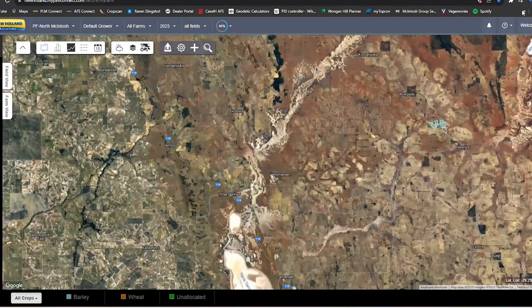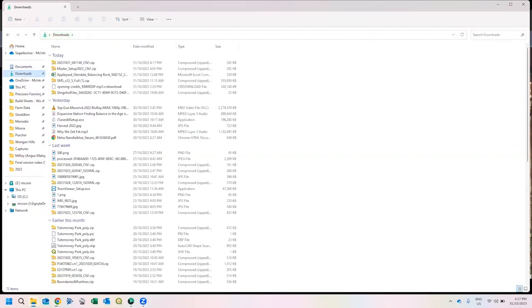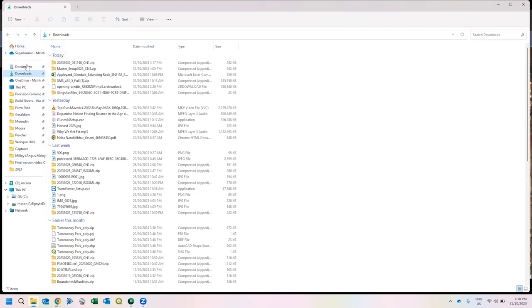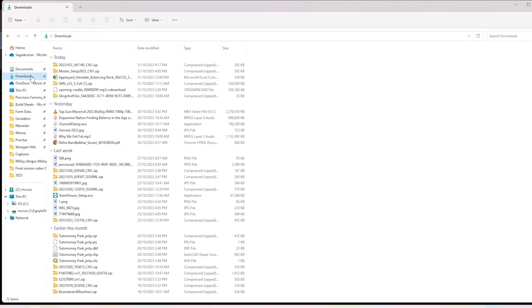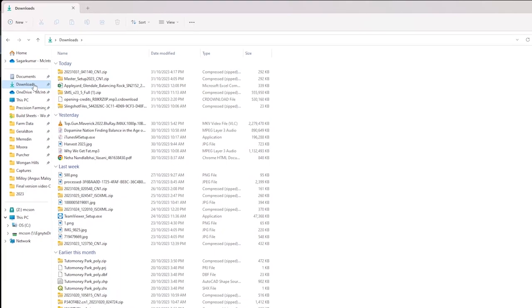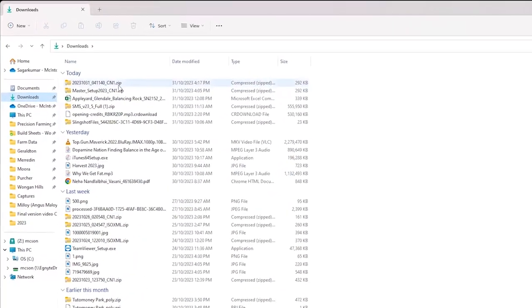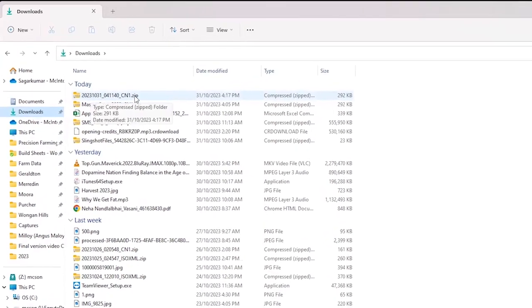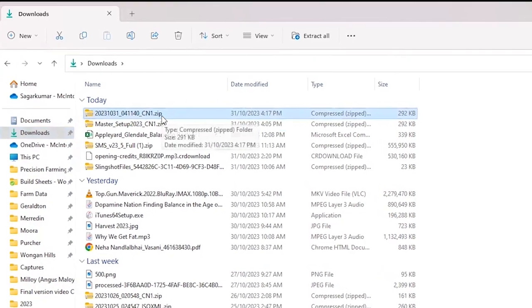The file has finished downloading. If you're using Google Chrome or Internet Explorer, the downloaded file will be in your Downloads folder. Click the yellow folder at the bottom of your screen to open Windows Explorer. On the left side, you'll see options — Documents, Downloads, This PC, etc. Click on Downloads to find all your downloaded files, including the one that was just downloaded.